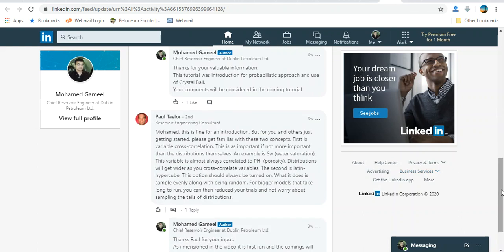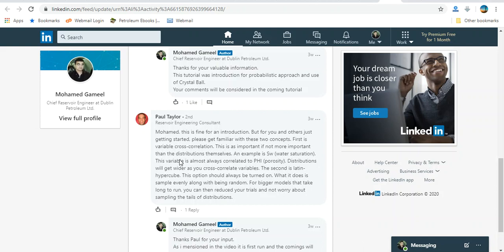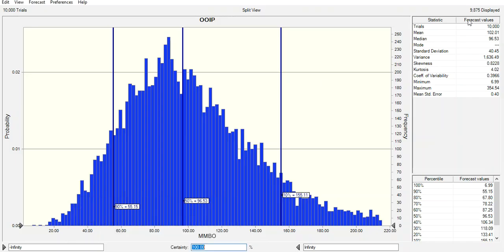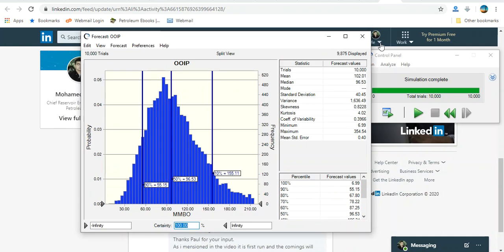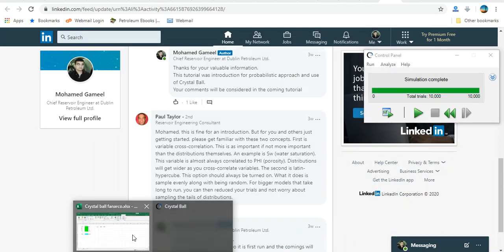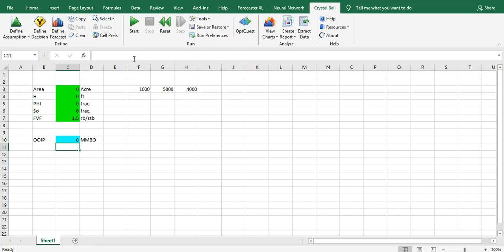And Mr. Paul Taylor, for you and others just getting started, please be familiar with these two concepts. First is variable cross-correlation. Let's pause for now. Let's go for Crystal Ball. I know you have to play with the correlation. Let me show you how to play the correlation in Crystal Ball.